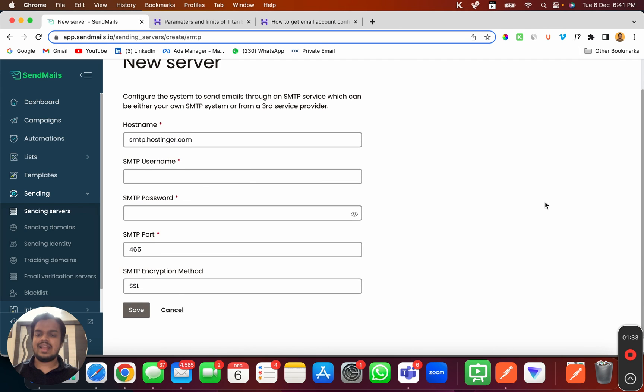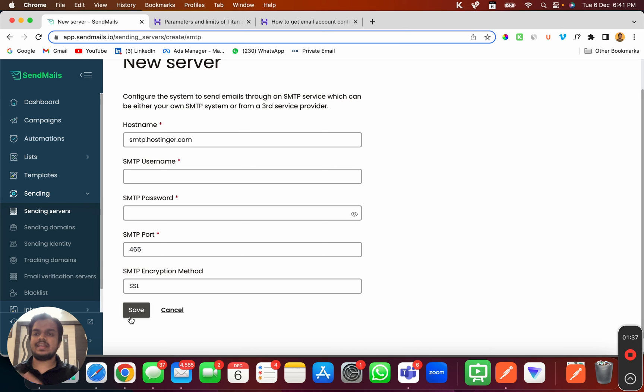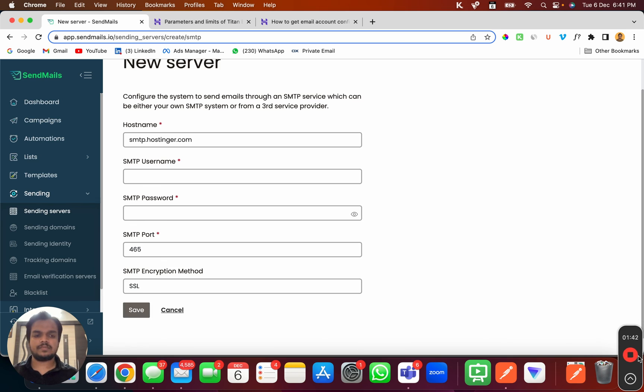And that's it, your Hostinger account will be connected with sendmaze.io. That's it for today, I'll see you in the next one. Bye bye.